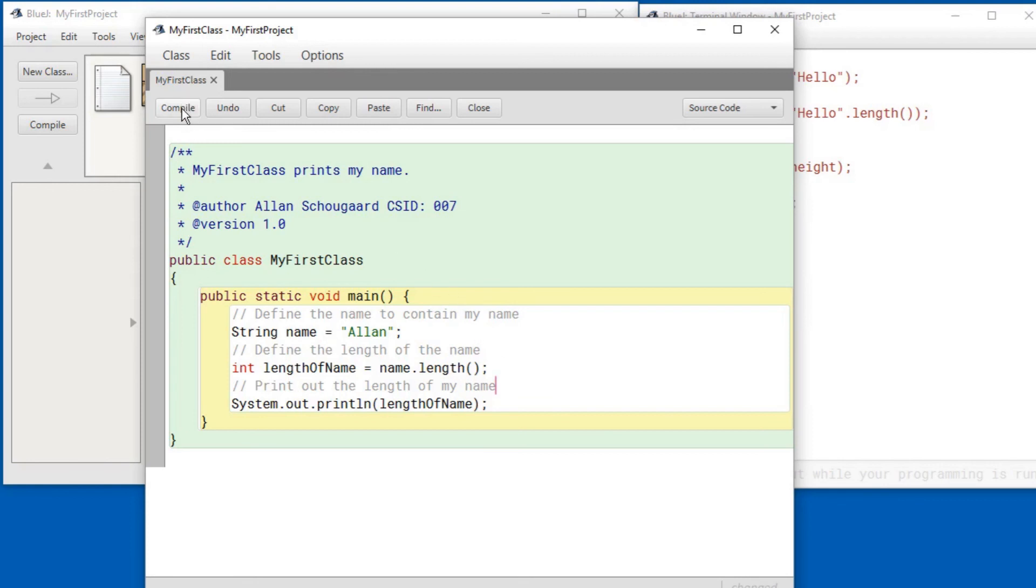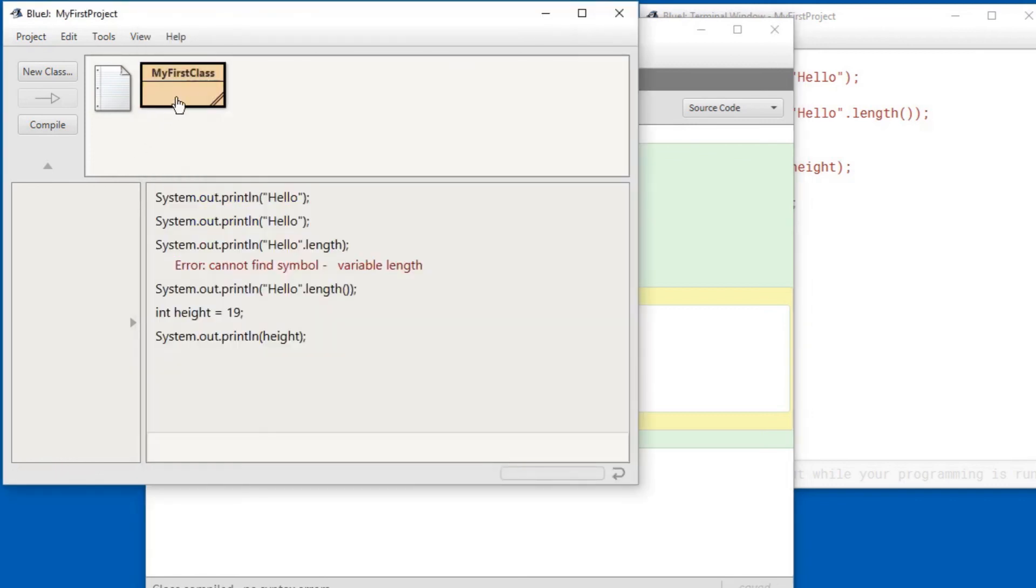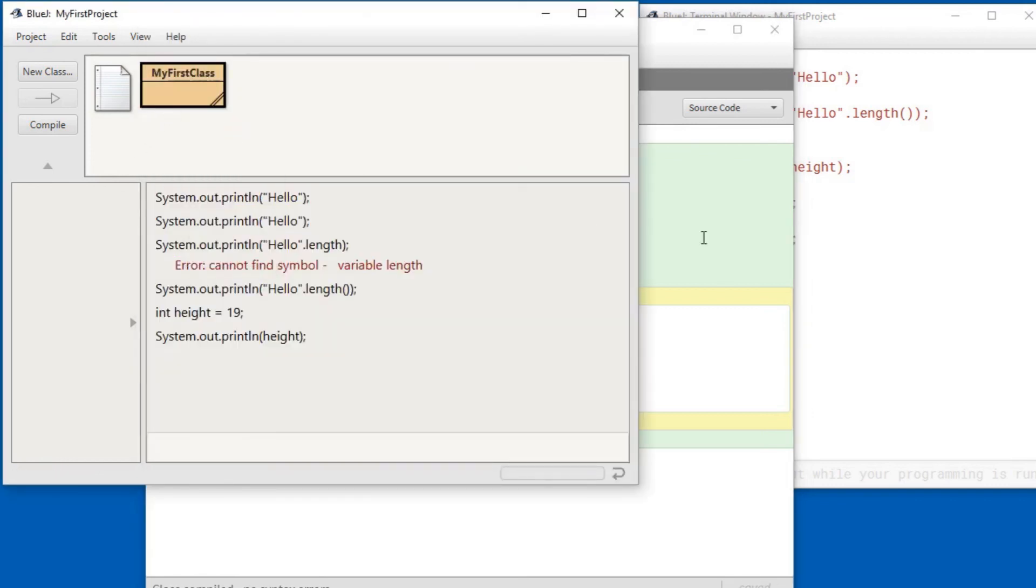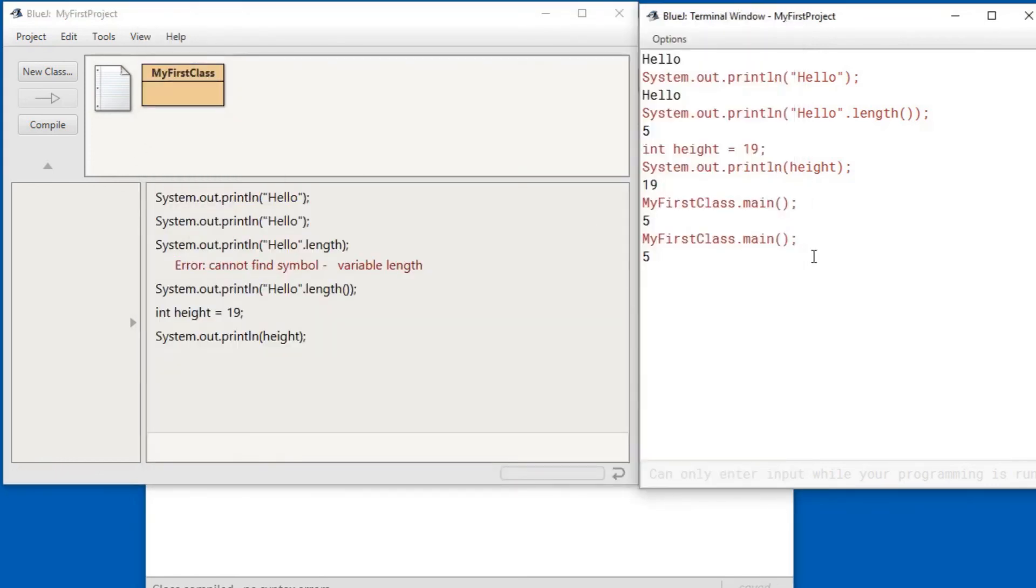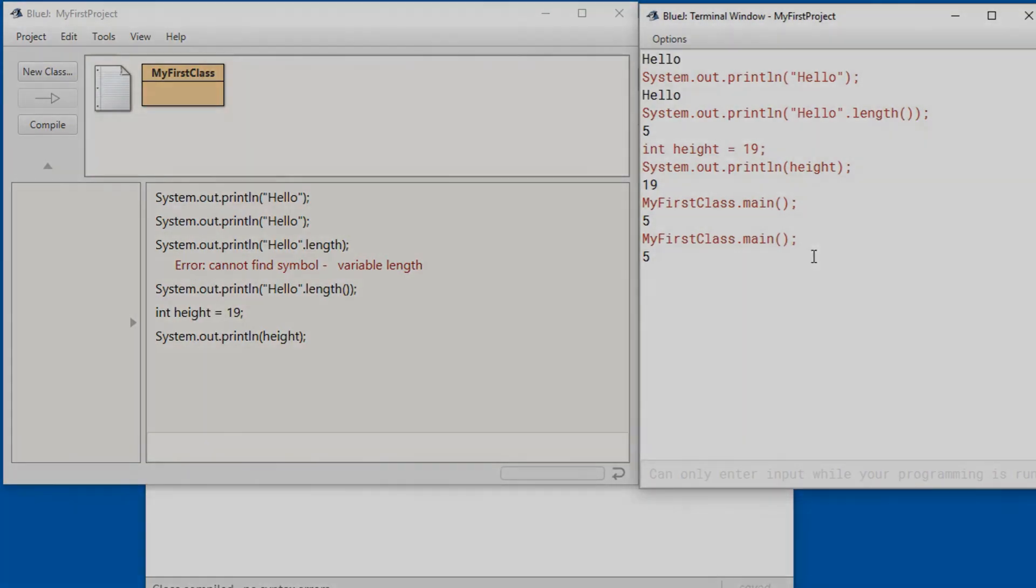Let me compile that and run it again. Make sure I haven't broken anything. And there you are.